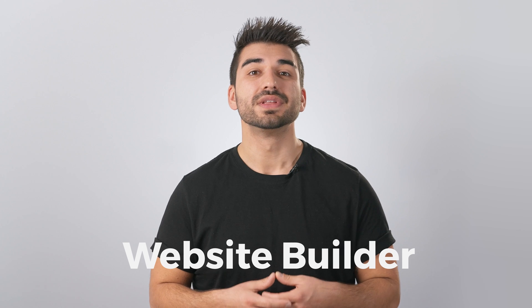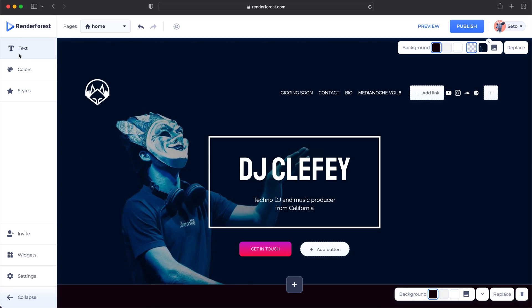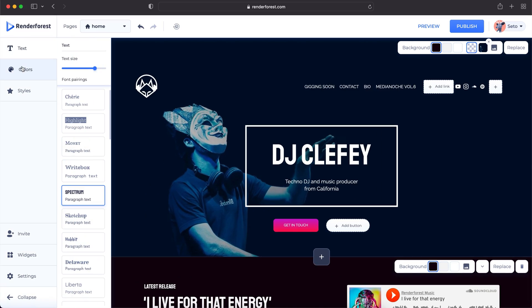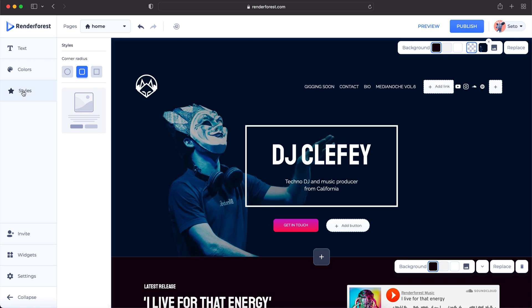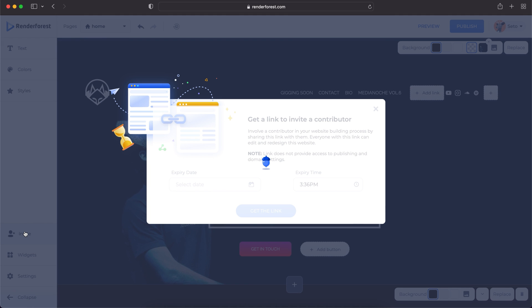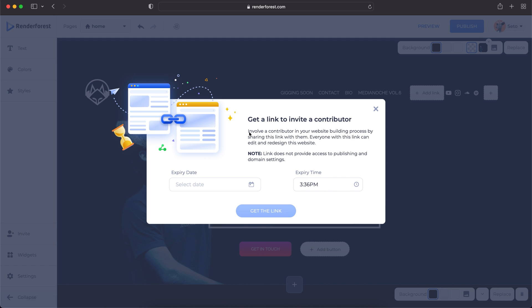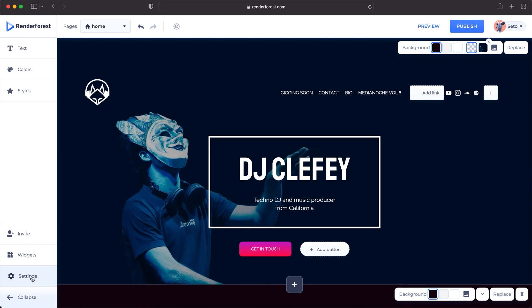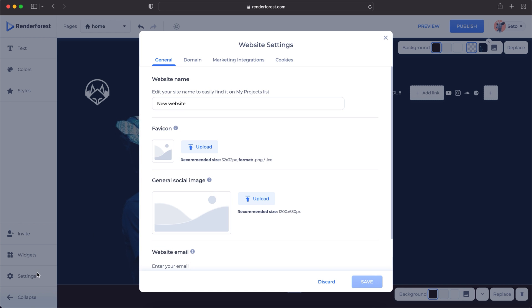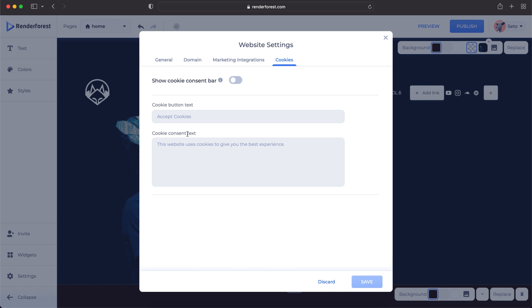Next is the website builder. In the website builder, you will see a new settings section. We've updated and improved the tools and settings options. This is where you can find your customization tools for text, colors, and layout styles. Also in the settings bar, you'll find new invite options and widget options. The settings button gives you access to the general, domain, marketing integration, and the cookies warning page.